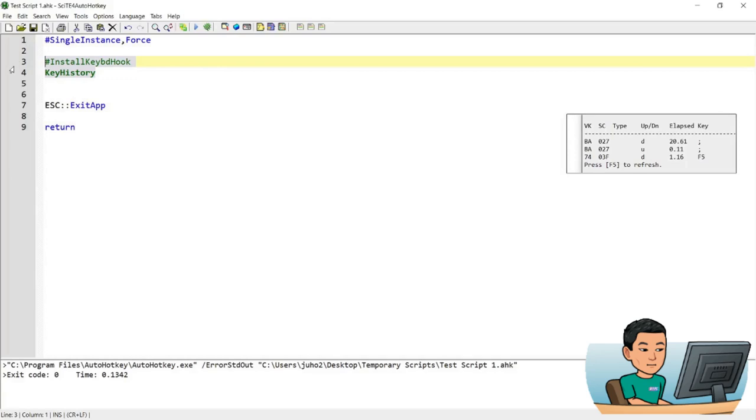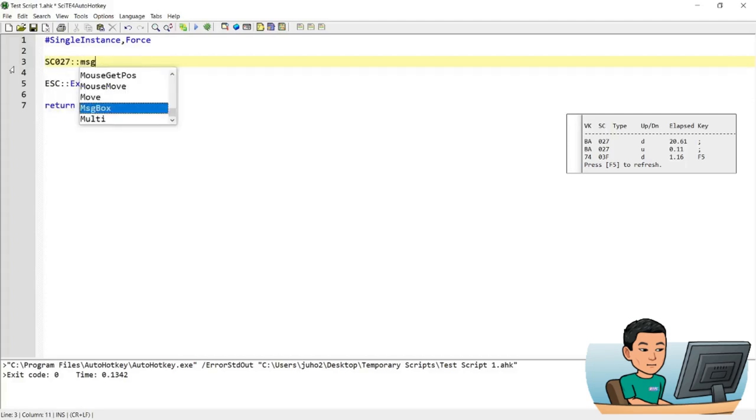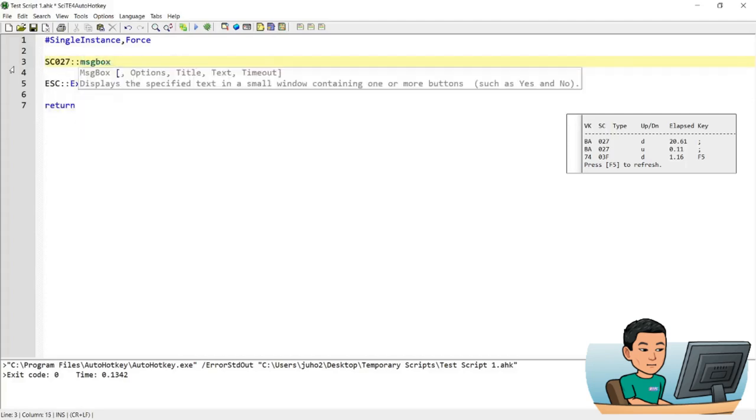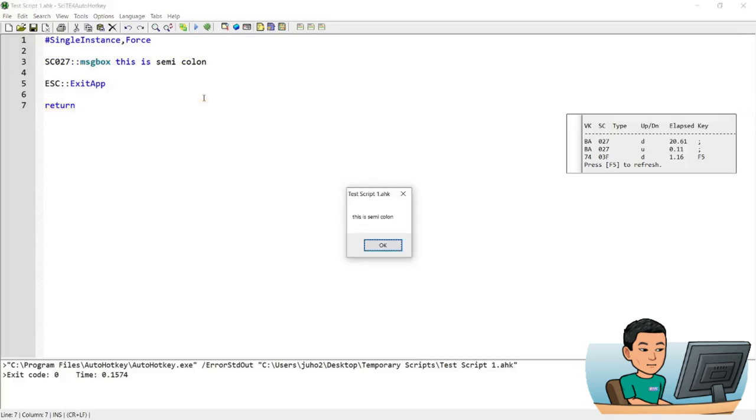So let me remove this. And how you create a hotkey using a scan code is you go SC027 and call it message box semicolon. This is semicolon. Now if I run this and hit semicolon this time, I get the message box that says semicolon.